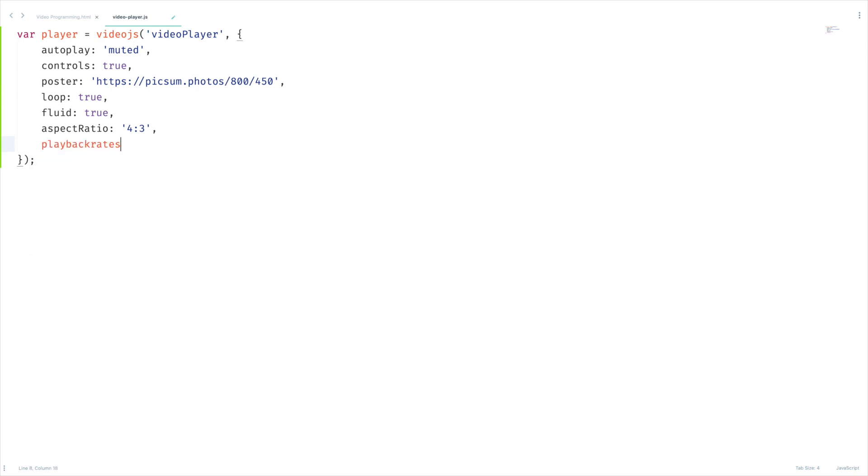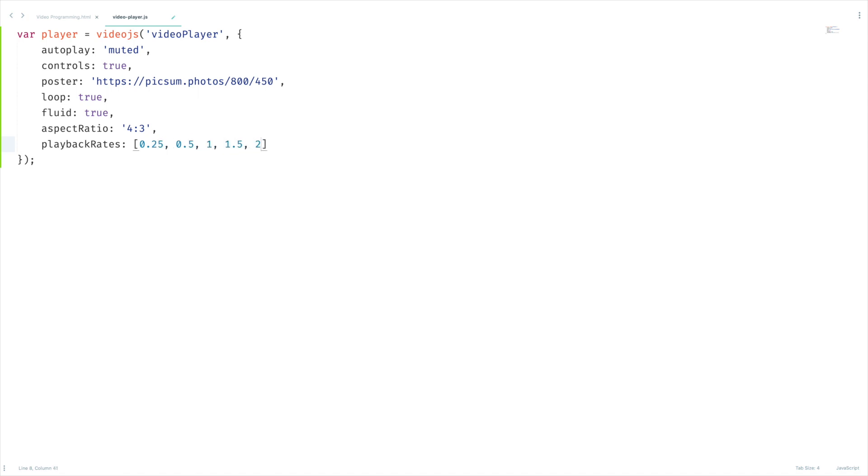This should be capital: playbackRates. And this will take array as a value. Let me pass 0.25, 0.5, 1, 1.5, 2, 2.5, 3, 3.5, and 4.